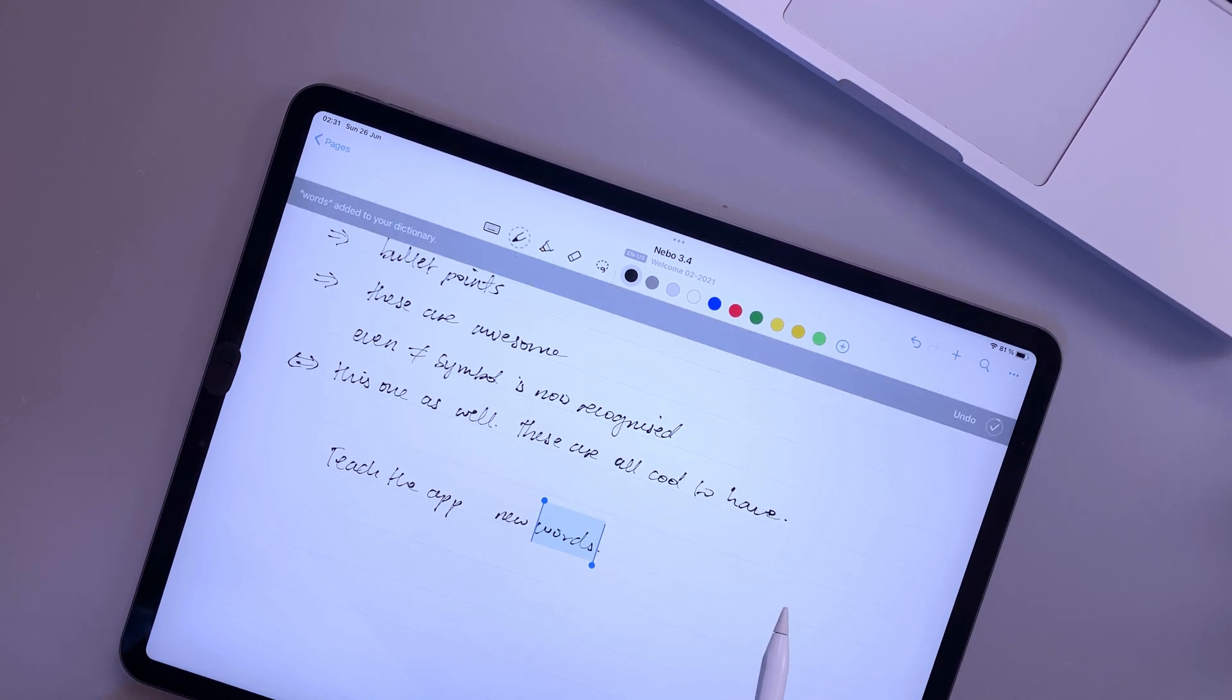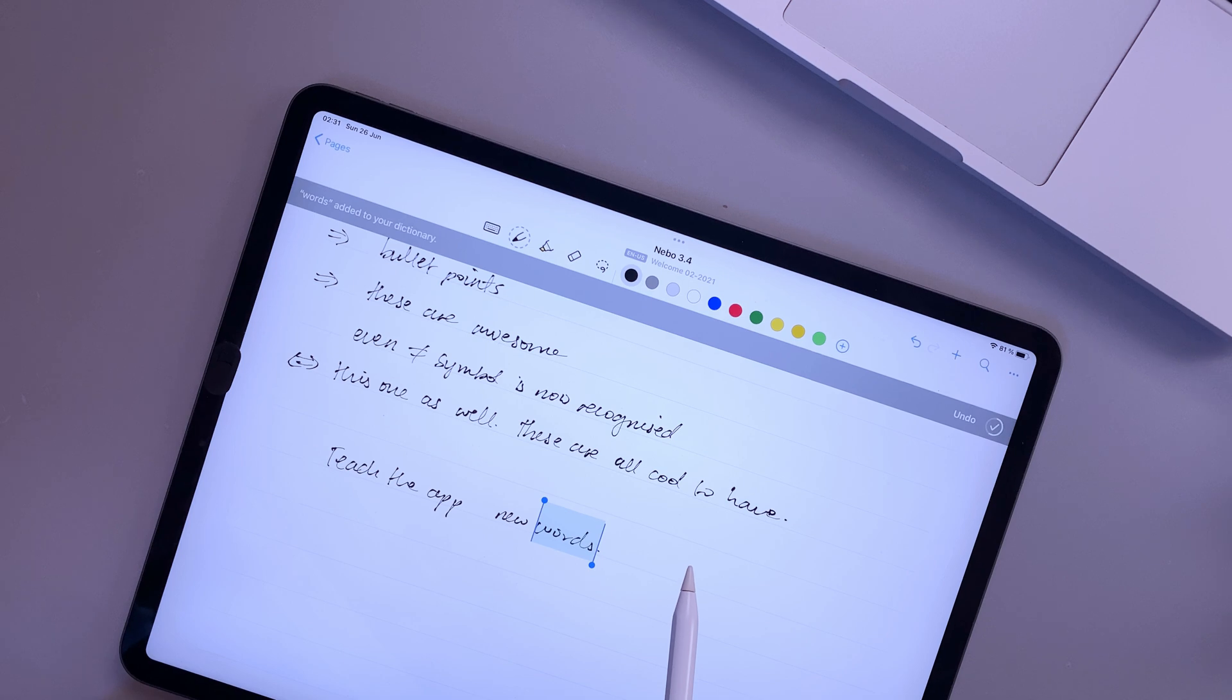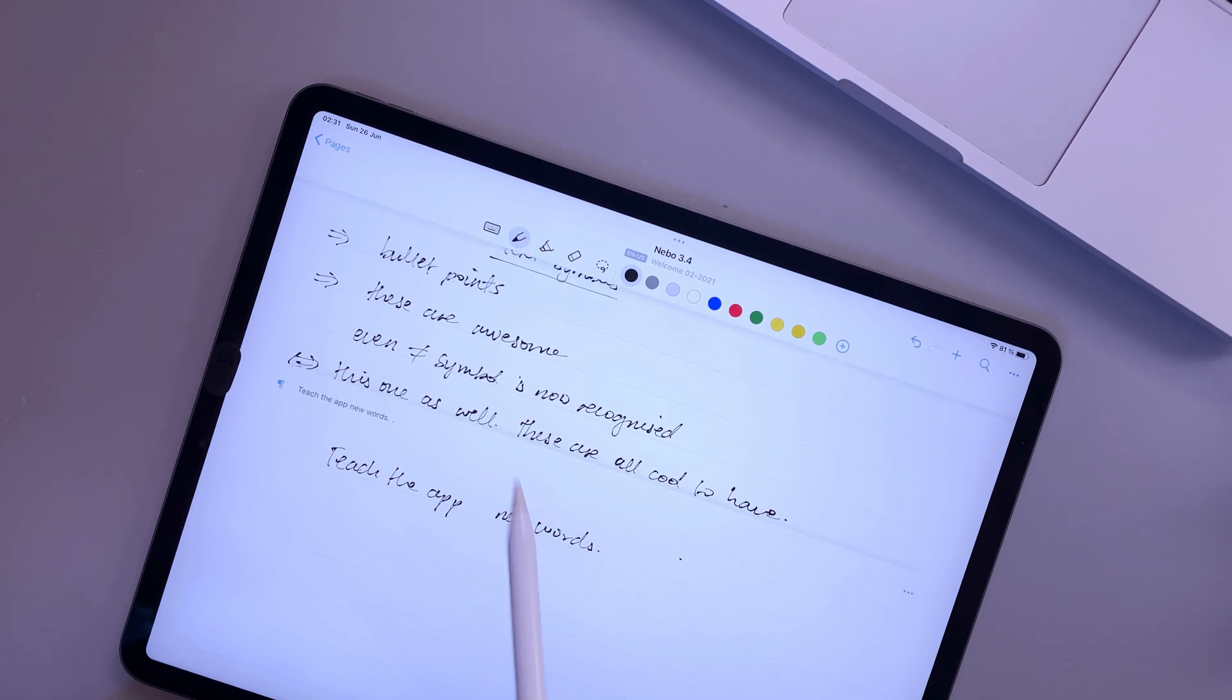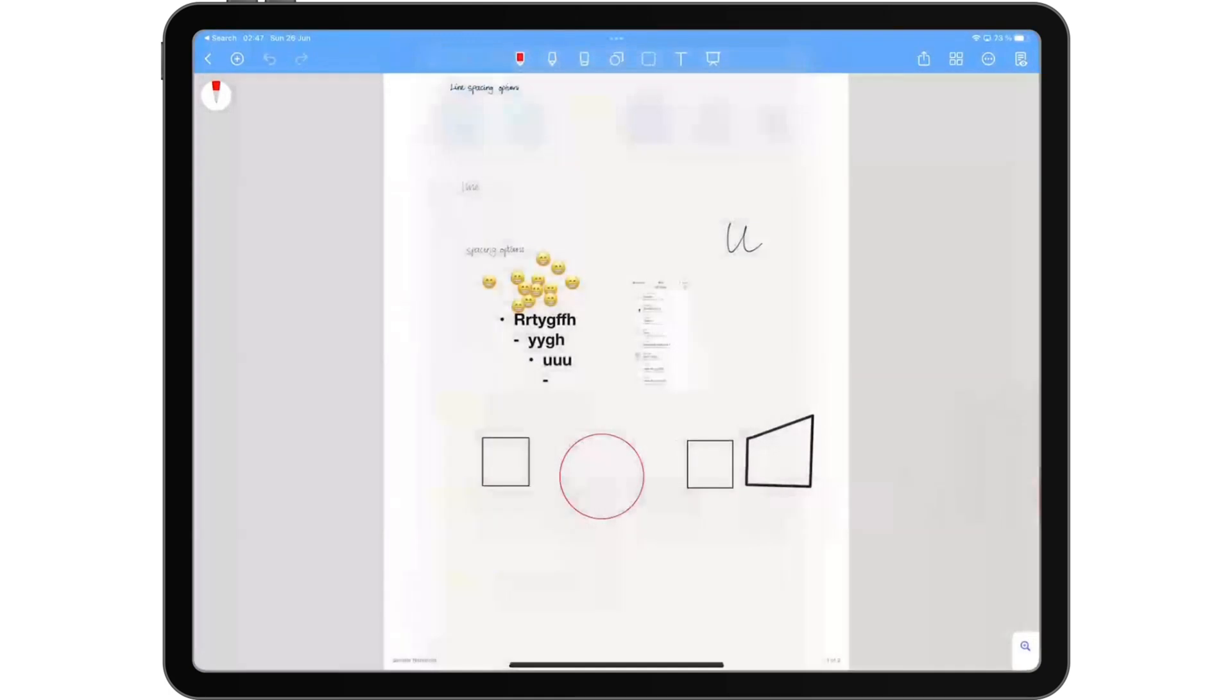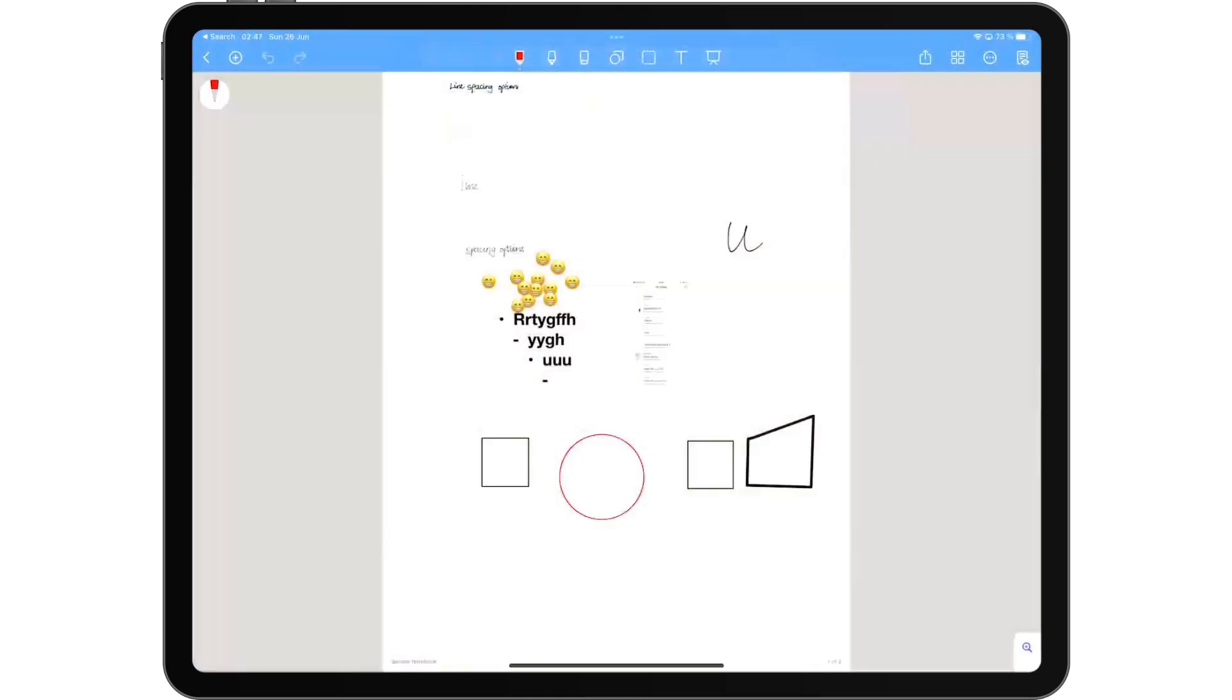This new learn feature is much better than closing the notebook to add a new word to your dictionary. Nebo 3.4 has brought some exciting updates that we can't wait to start using. Now let's jump to Noteshelf and see what's exciting there.